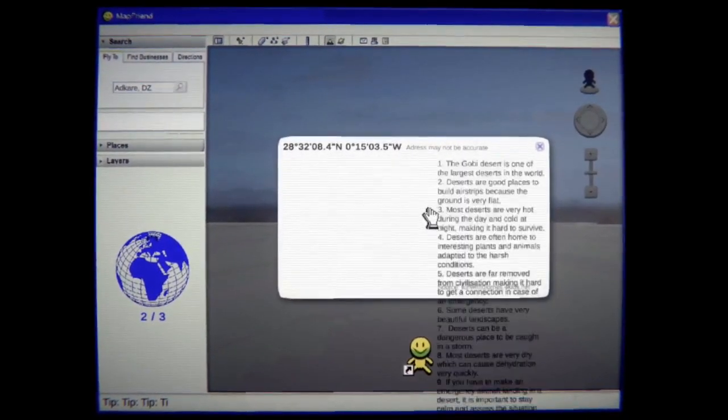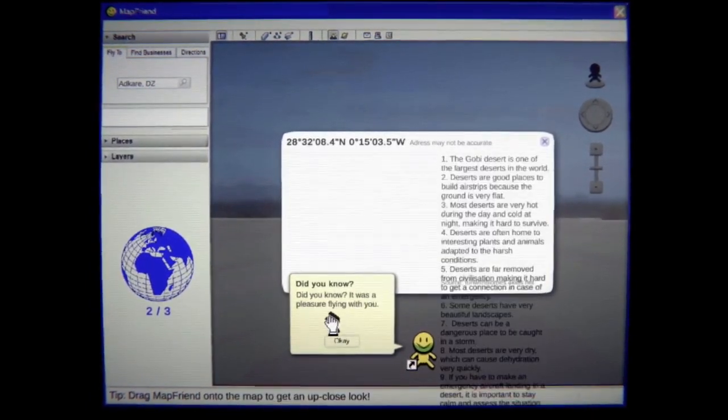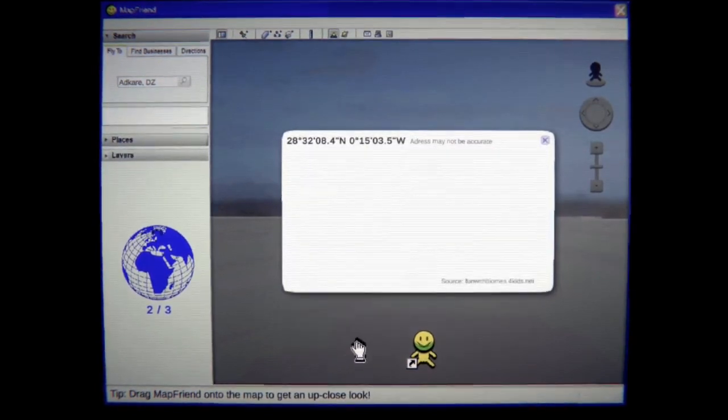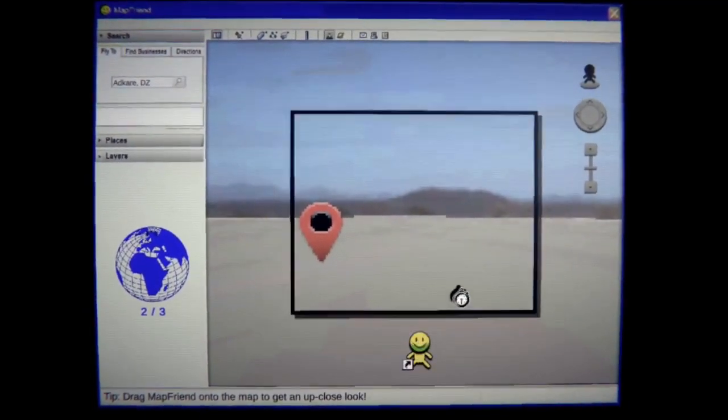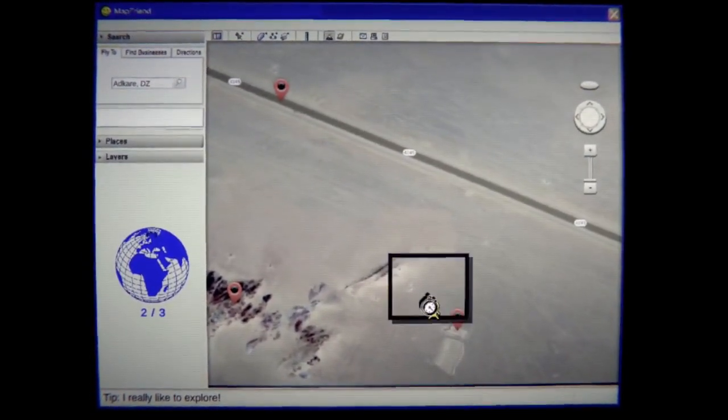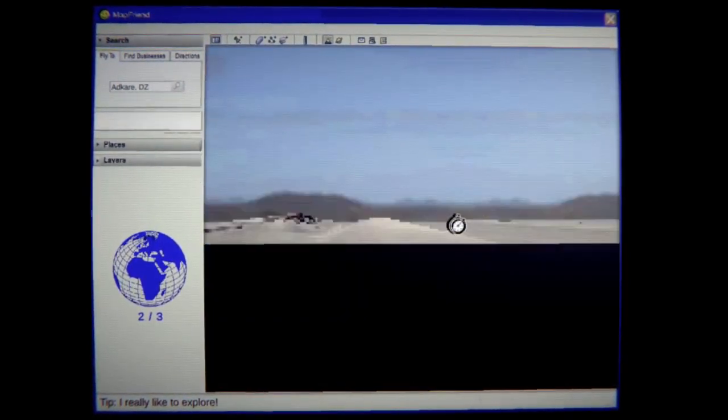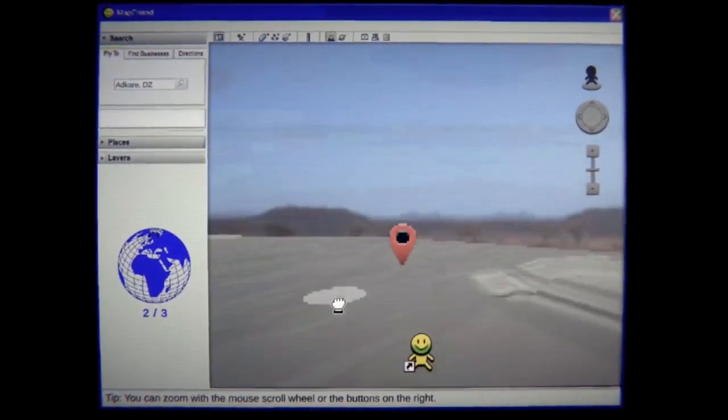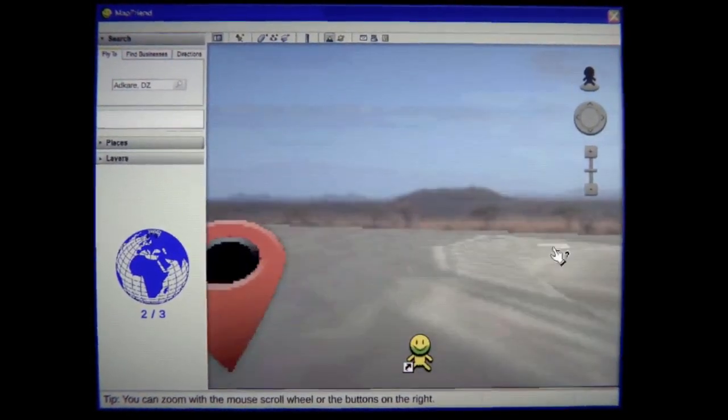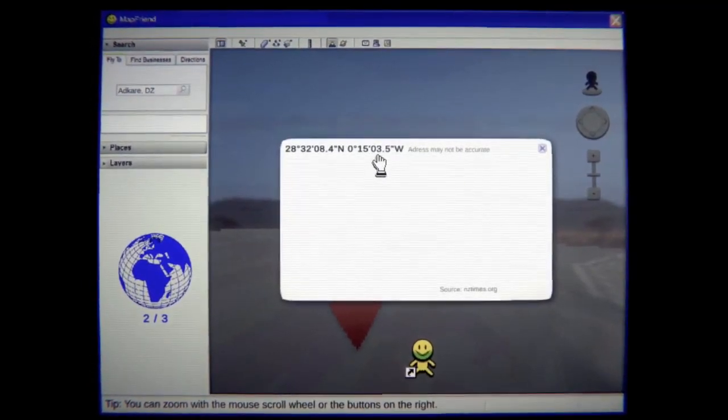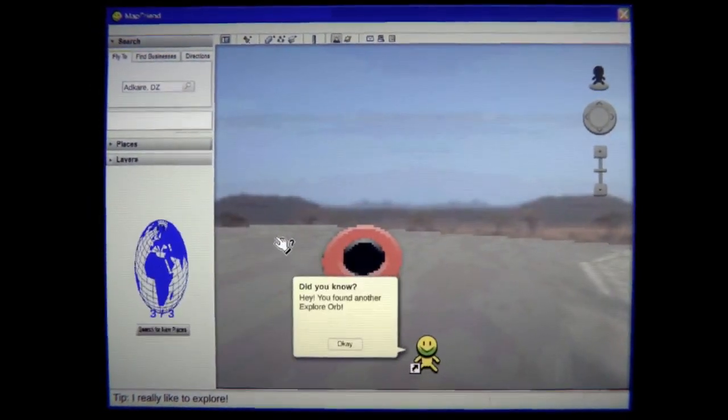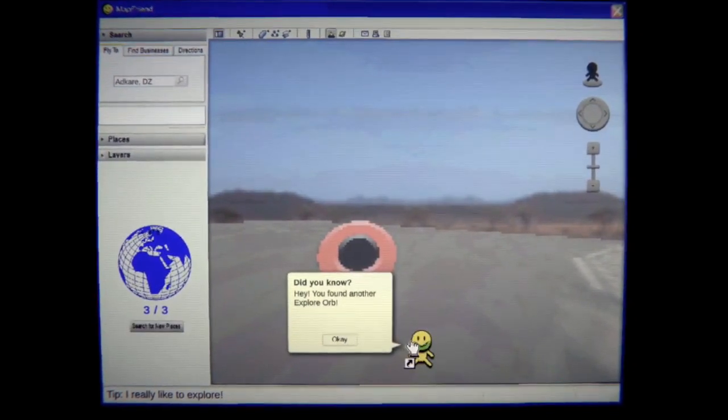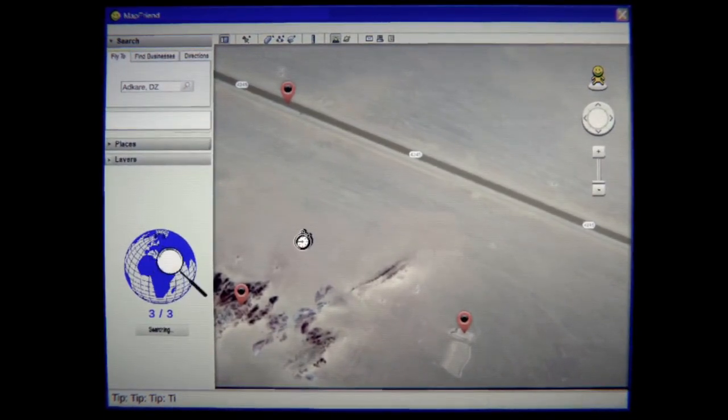What is this? Oh god. Did you know it was a pleasure flying with you? What? What are you talking about? Why is he talking like we're a pilot? Like we're actually flying somewhere? What is this? What in the world is happening? All the info just vanished. I couldn't even read it. Give me that. Yay another explorer orb. Okay we've gotten all the explorer orbs so I guess let's go to the next location.